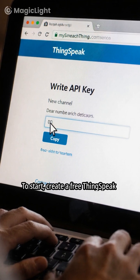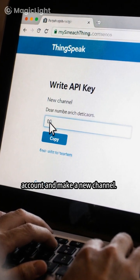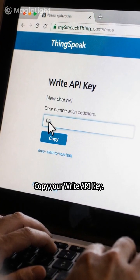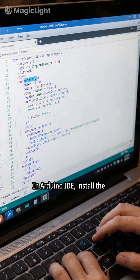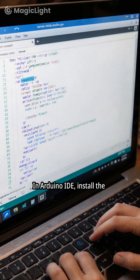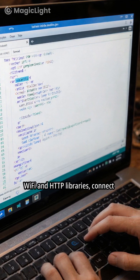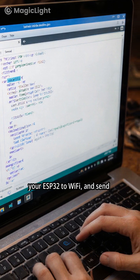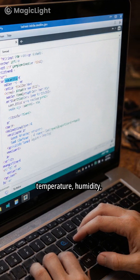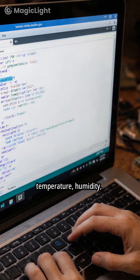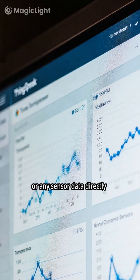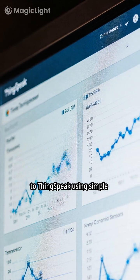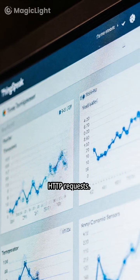To start, create a free ThingSpeak account and make a new channel. Copy your write API key in Arduino IDE, install the Wi-Fi and HTTP libraries, connect your ESP32 to Wi-Fi, and send temperature, humidity, or any sensor data directly to ThingSpeak using simple HTTP requests.